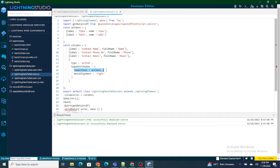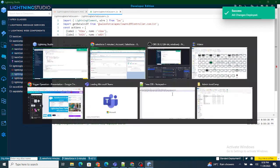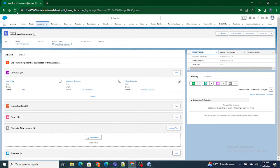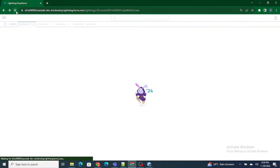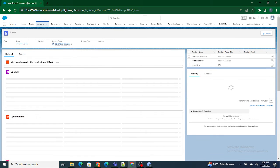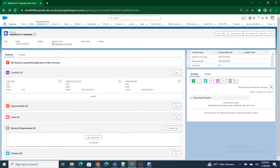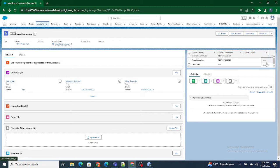Now what's going to happen is one more column will get created with the row actions, aligned at the right side. Let's deploy it and check it out. As you can see, one more column has been created — just like contact email — with my line item actions at the right side of the lightning data table.